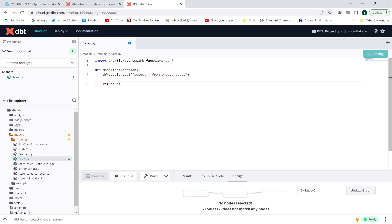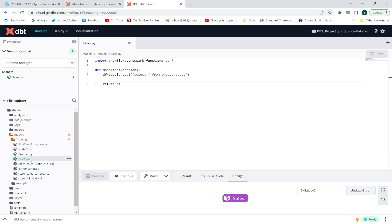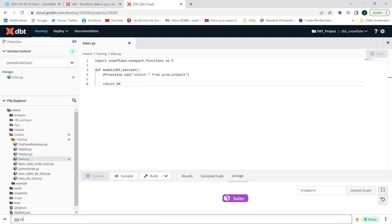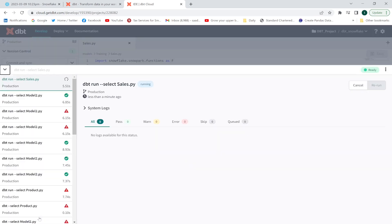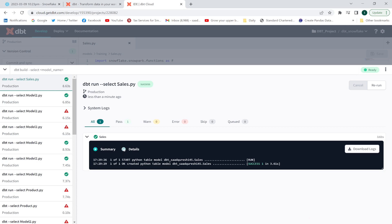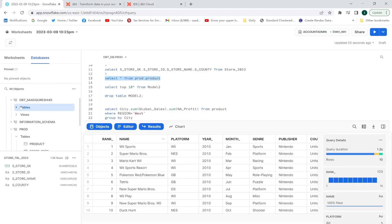Once I execute this sales.py model, a table will be created in Snowflake and the name of my table will be sales. I'll run: dbt run dash dash select sales.py to execute this Python model.